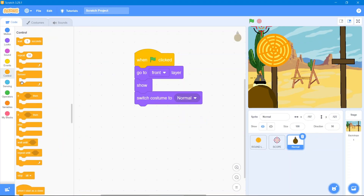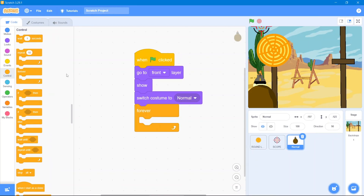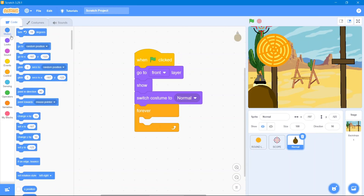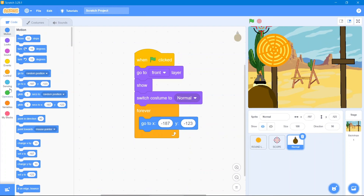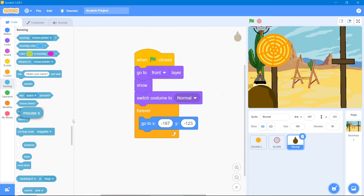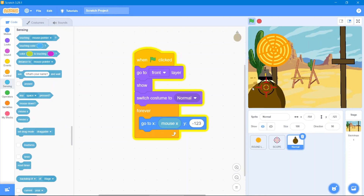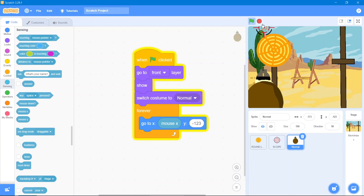Go to Control block 'forever', then Motion block and use the coordinate block. For the x-coordinate, go to Sensing block and use 'mouse x' — this locks the hand so it moves left and right but not up and down. That's good.